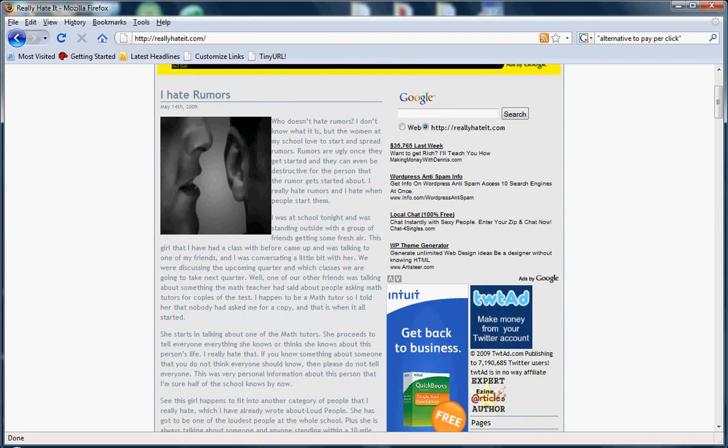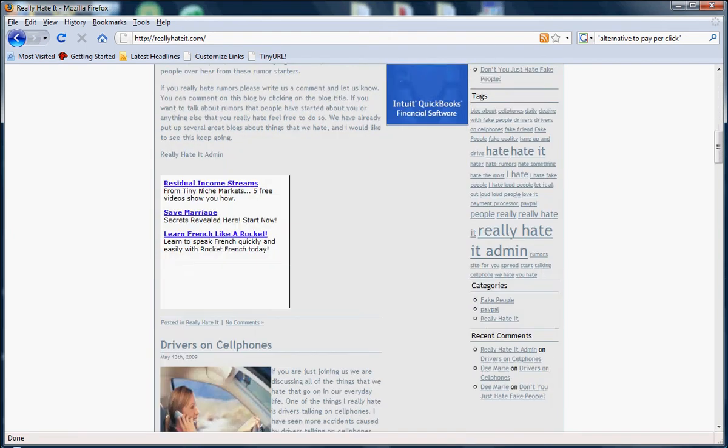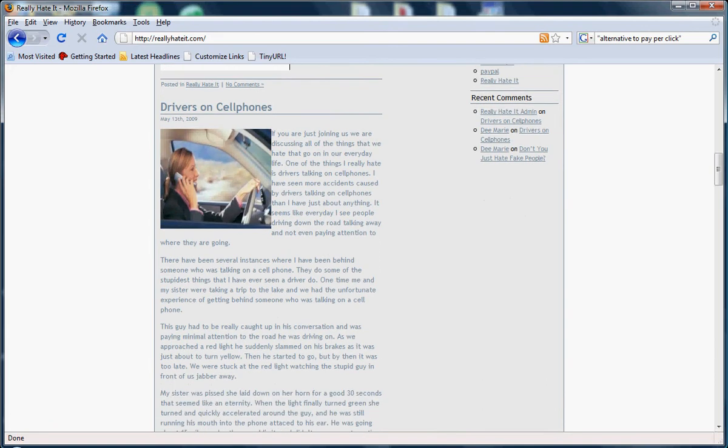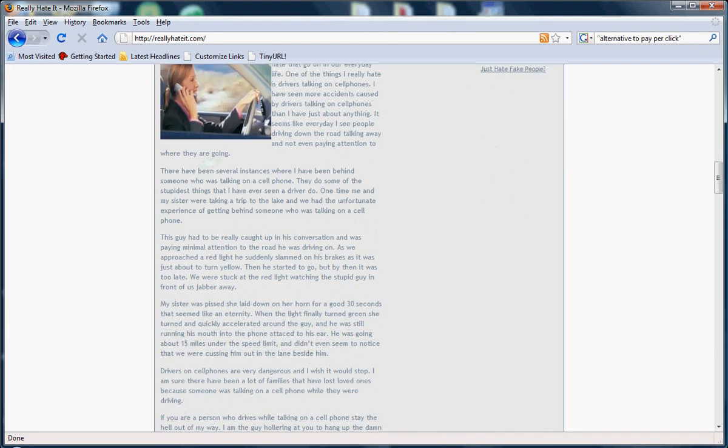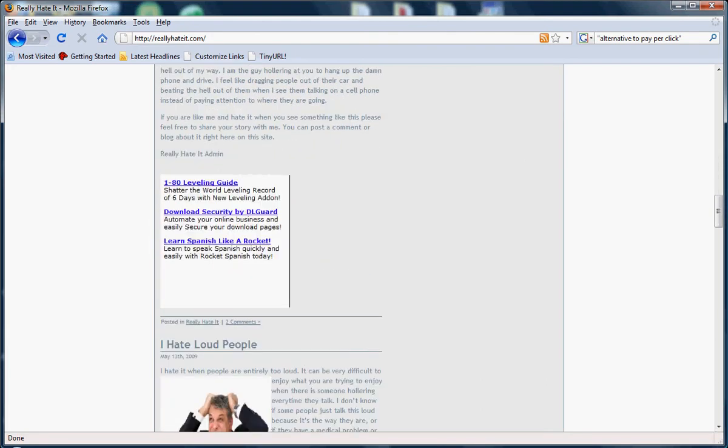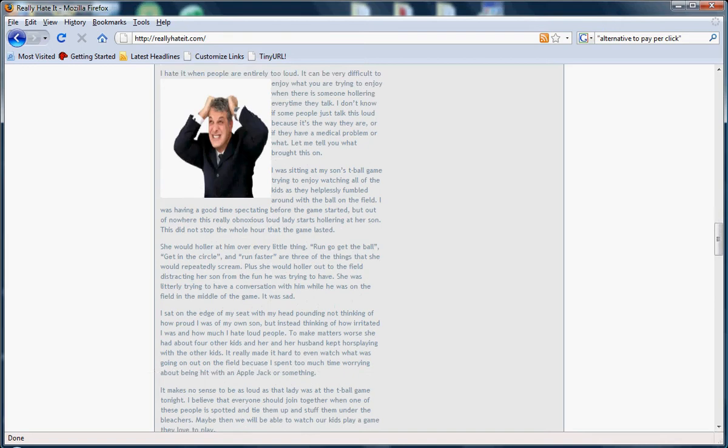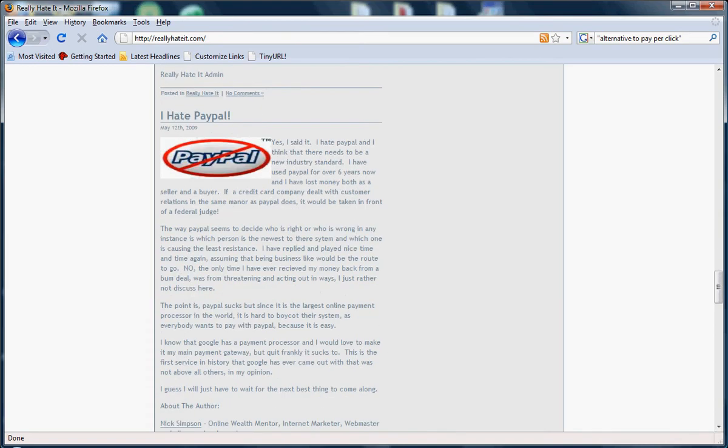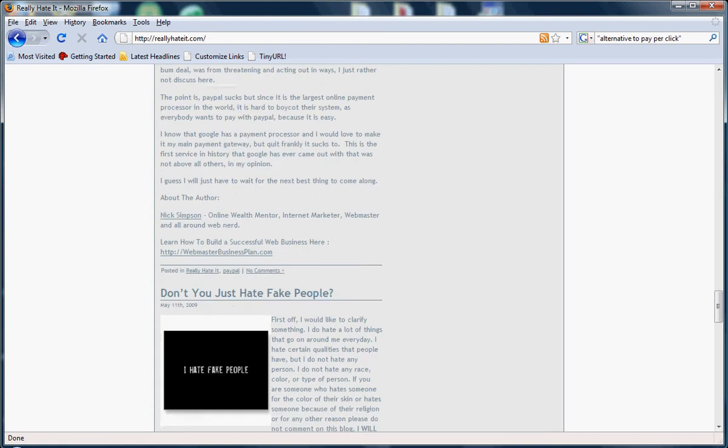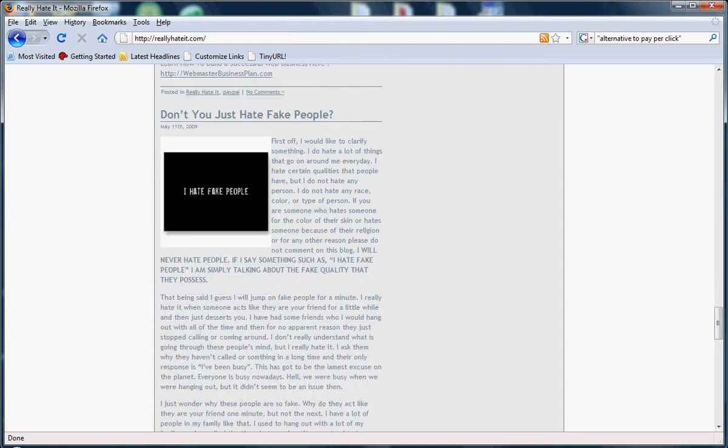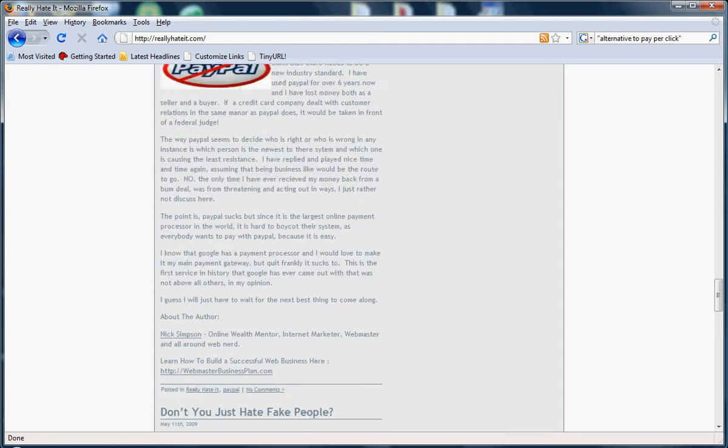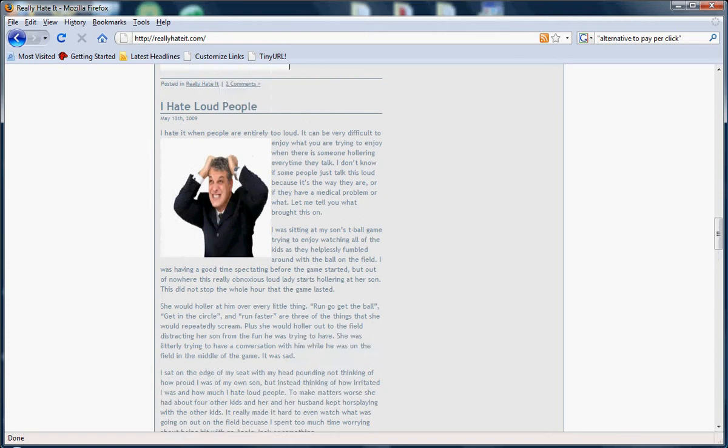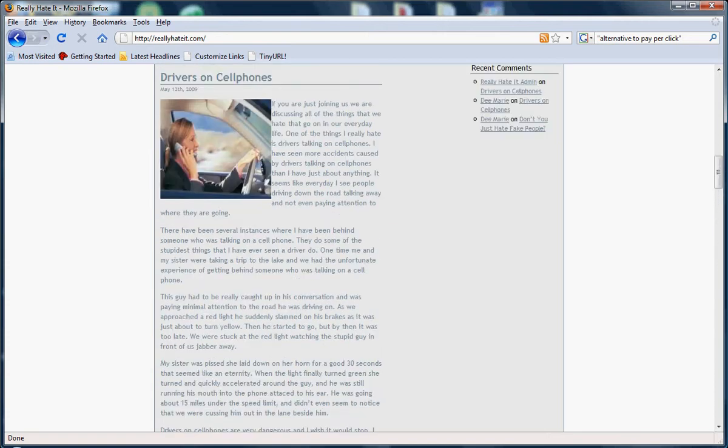Things such as I hate rumors - we got a blog on that. Drivers on cell phones - if you hate that, that's an interesting read. Hate loud people, hate PayPal, fake people. That's just a few examples of the things we will blog about.